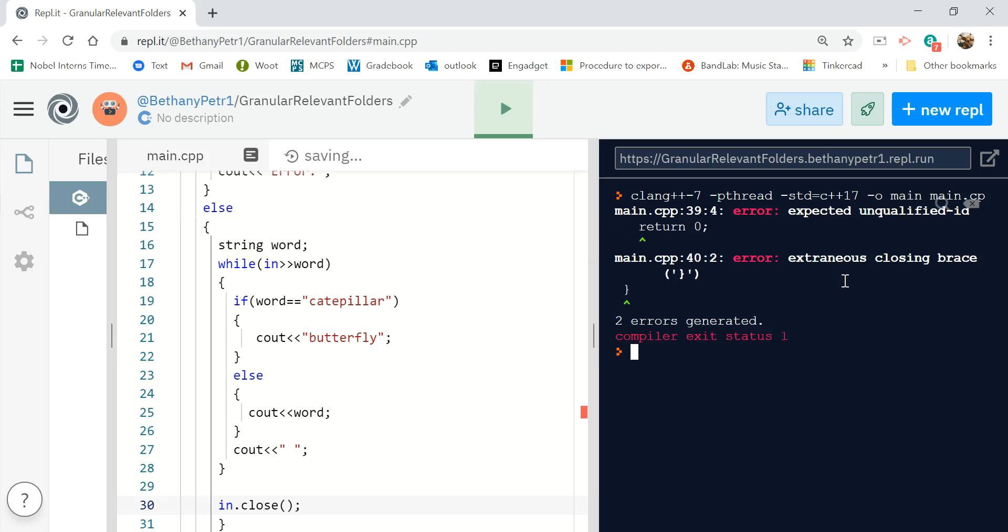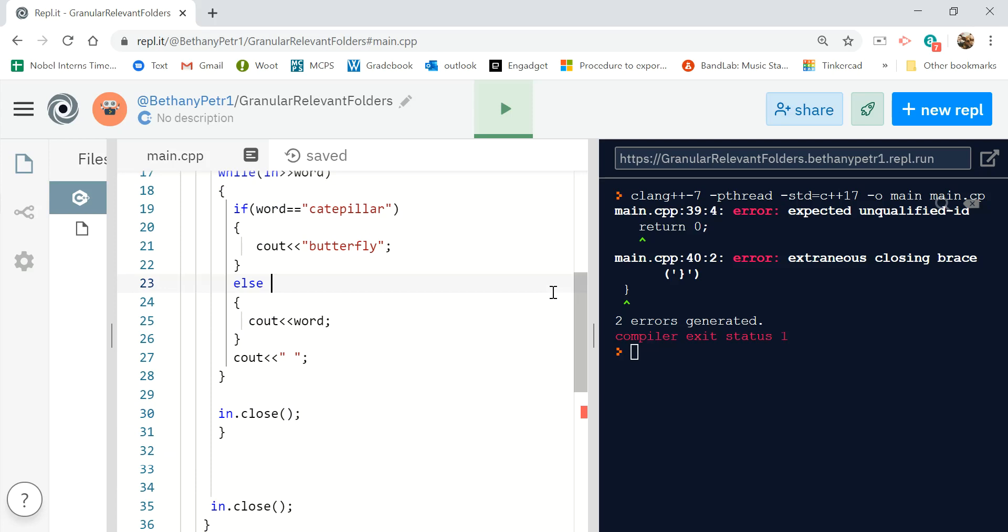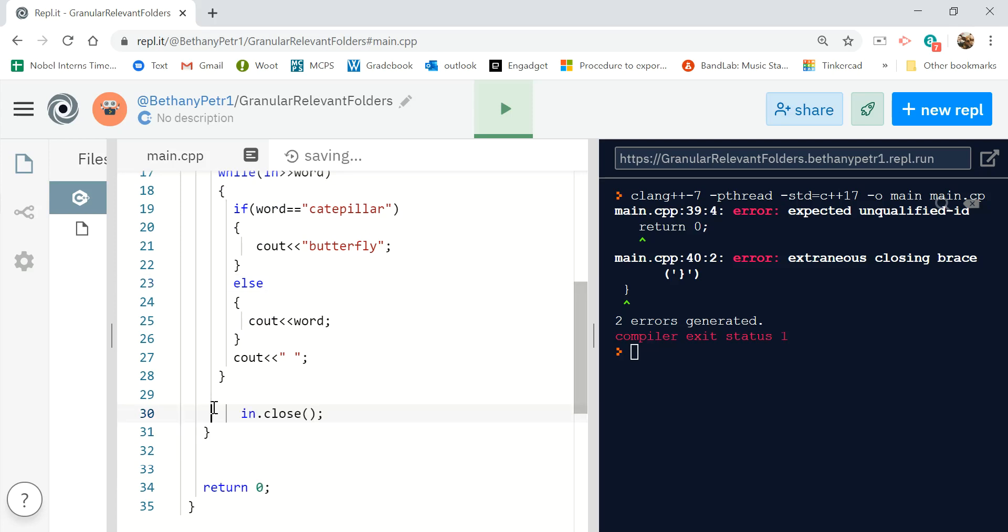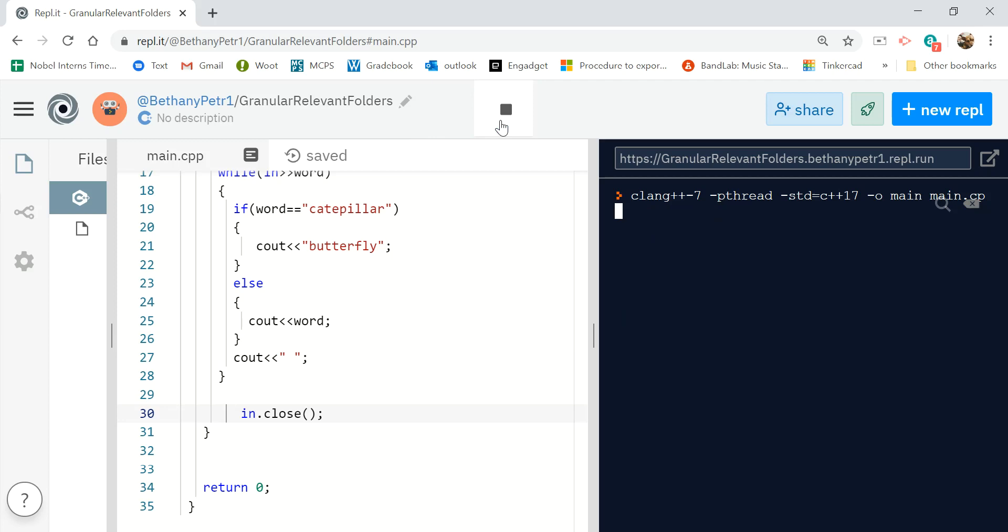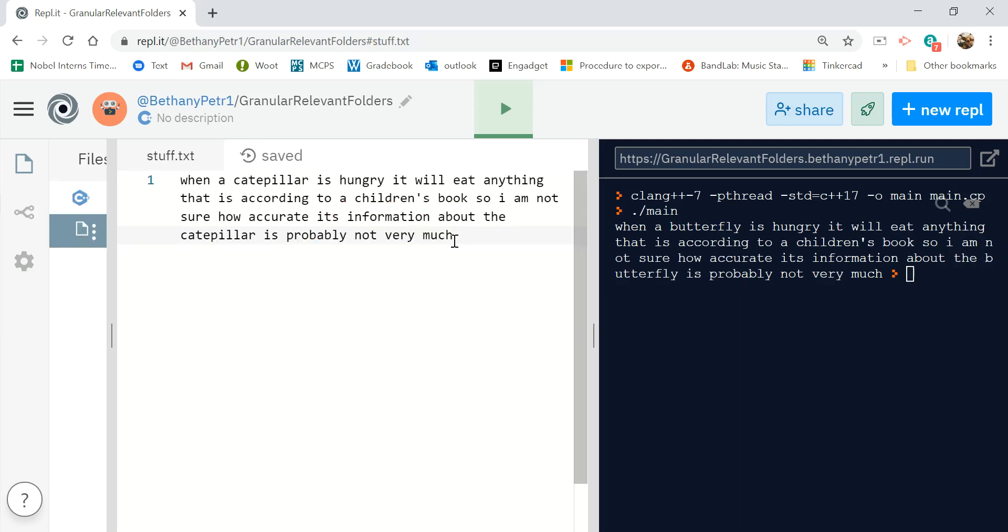All right let's try this again. When the butterfly is hungry it'll eat anything, blah blah blah. Here's butterfly again. Let's see, there's the two instances of caterpillar. Yes, cool.